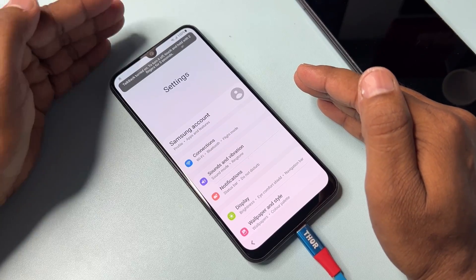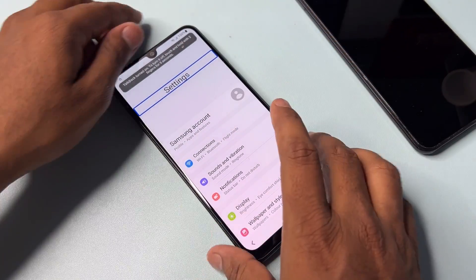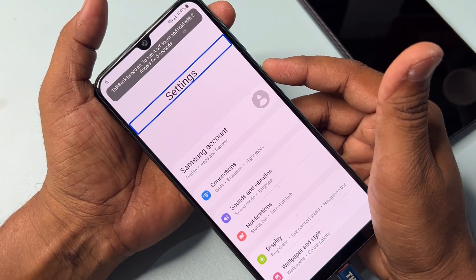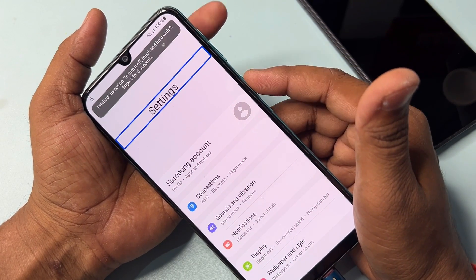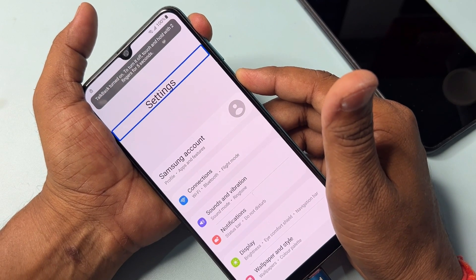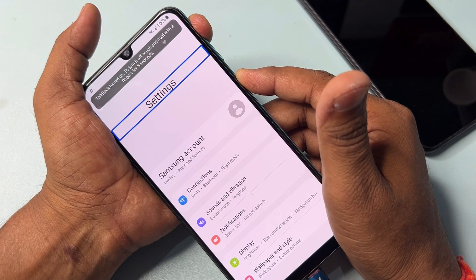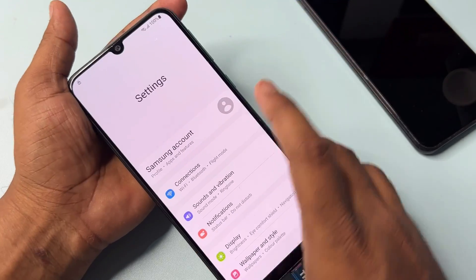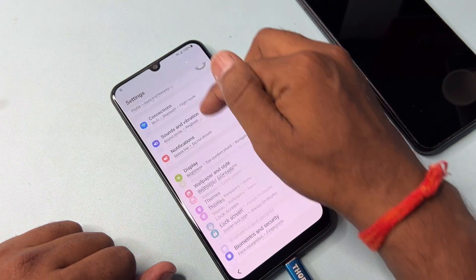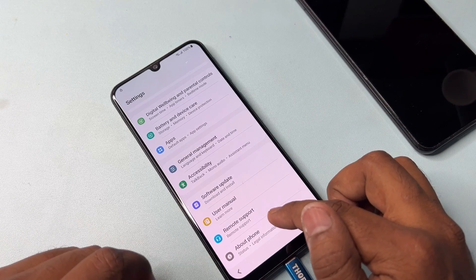Once Settings is open, take the following actions. First, turn off the TalkBack option: press and hold the Power button plus Volume Down button for five seconds — one, two, three, four, five — then release. TalkBack is now turned off. Then go to the last option: About Phone.